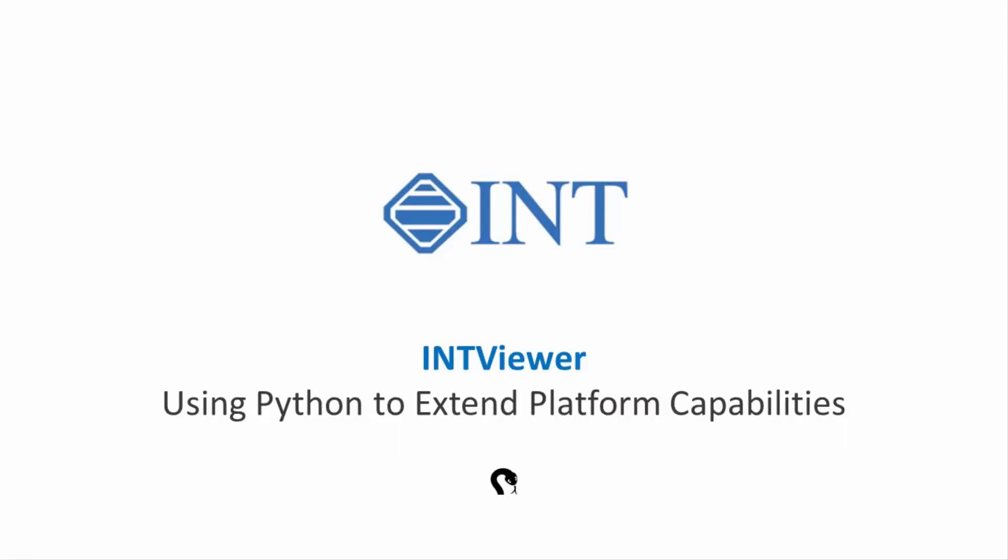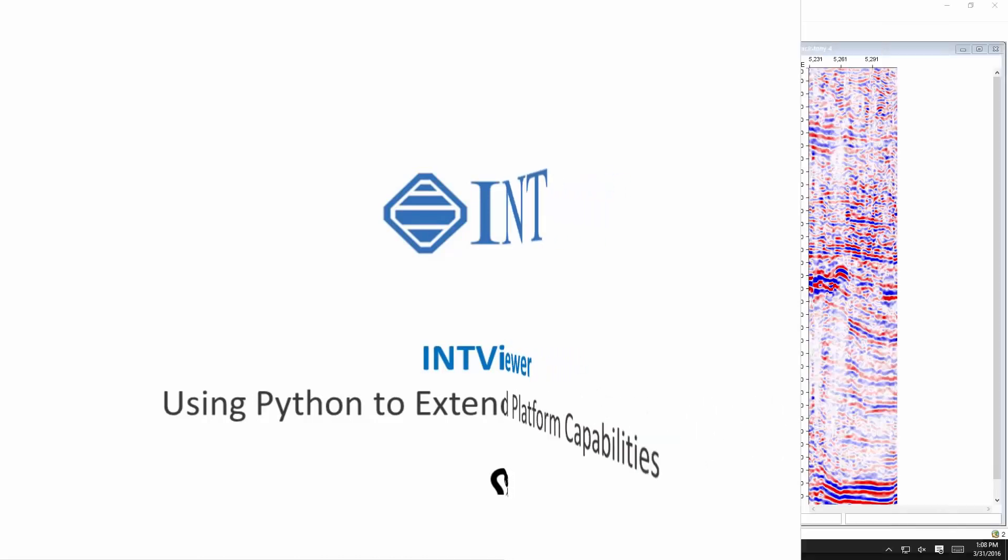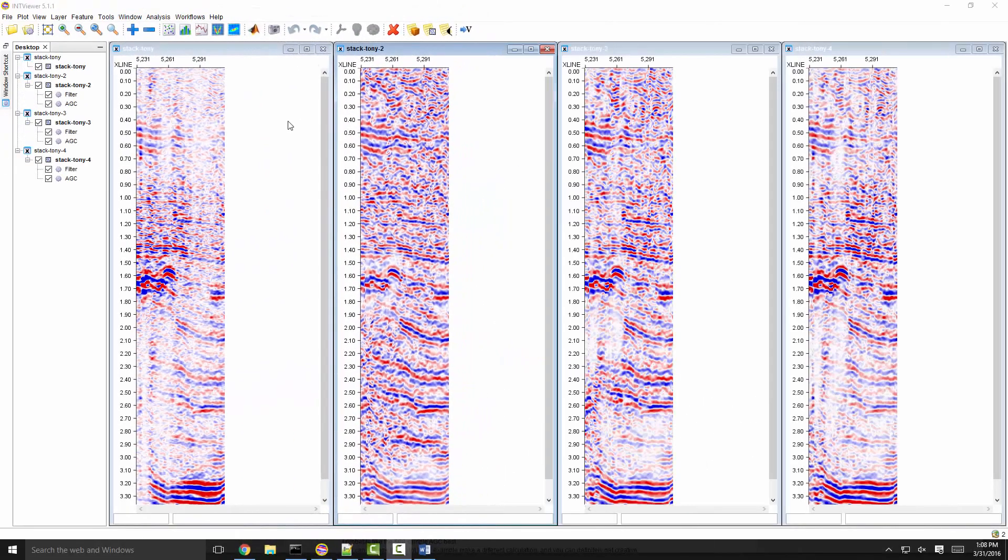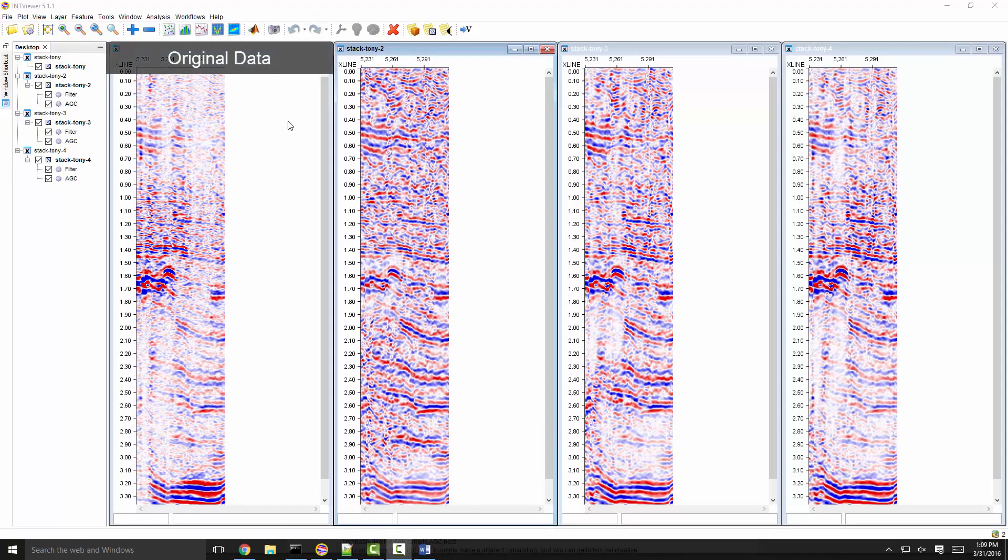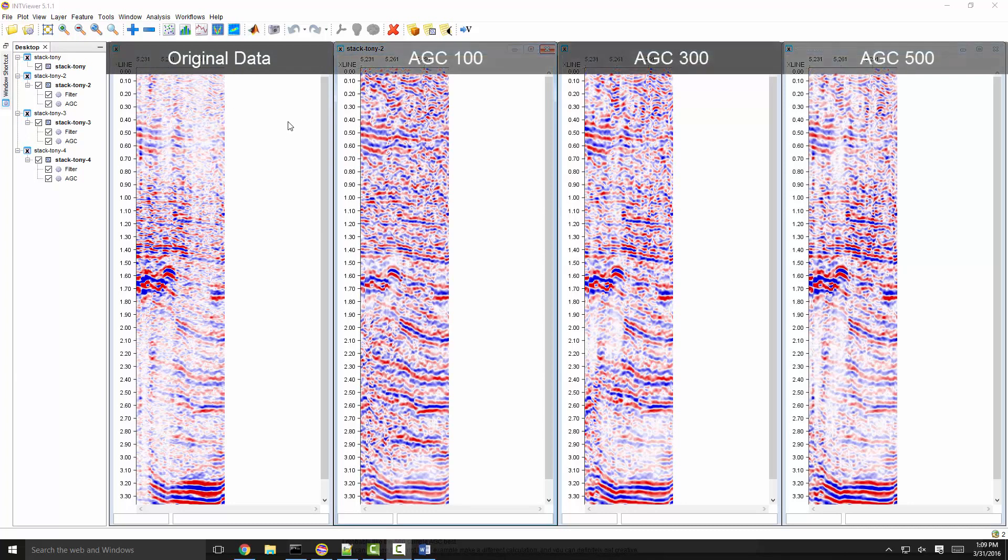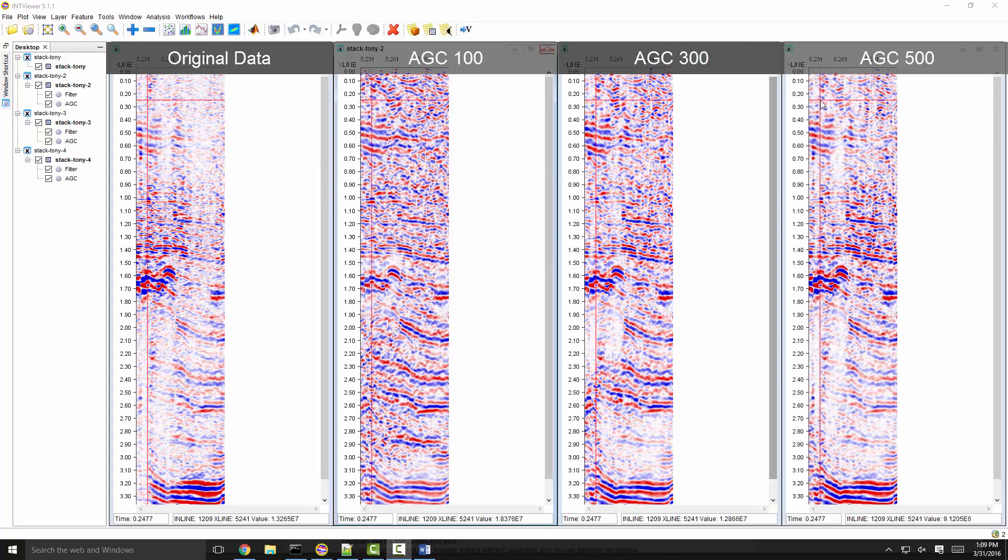In this video, I will show a simple example to illustrate how the INT viewer platform can be easily extended using Python. In this case, there are four seismic lines displayed on the viewer, one with the original data and three where I have applied different AGC parameters on the fly.